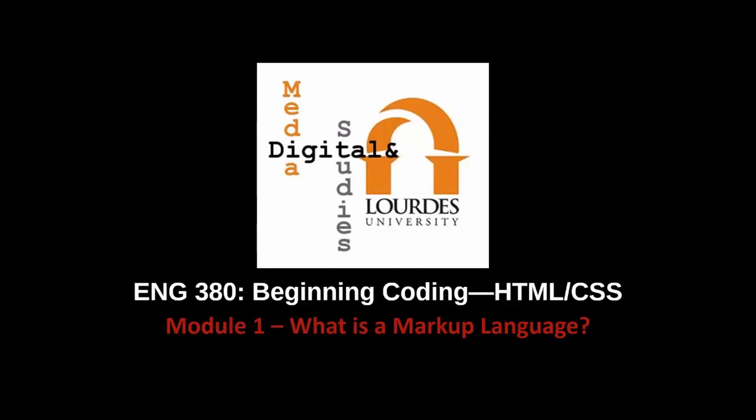In this video, we're going to talk about what a markup language is. First, let's talk about a definition.